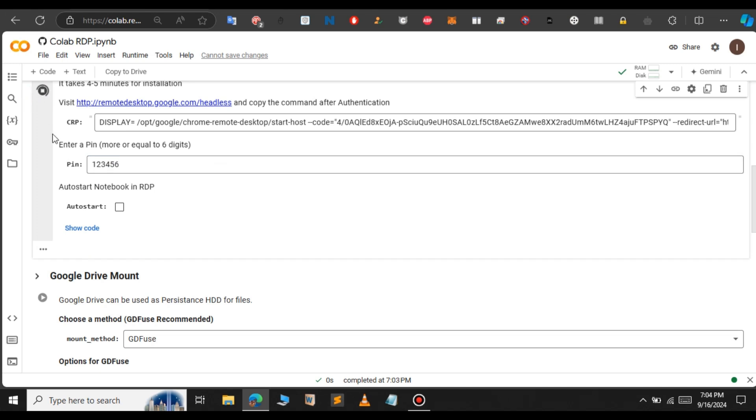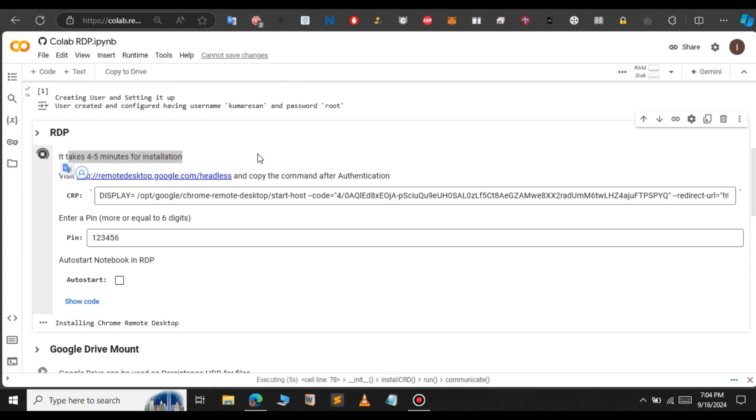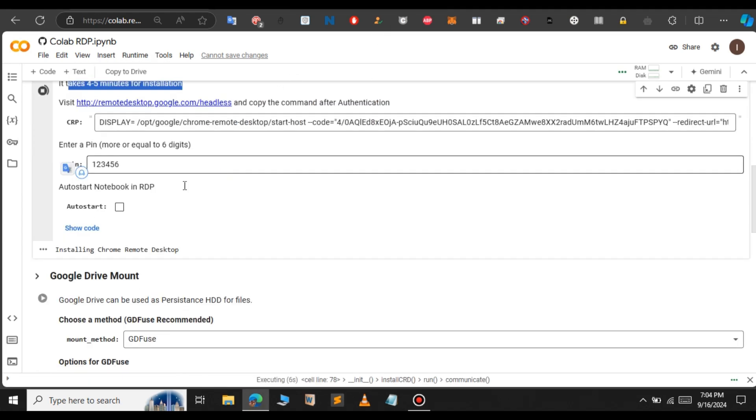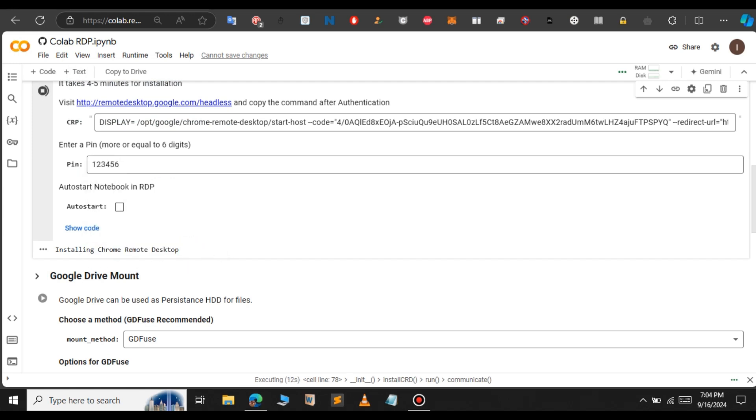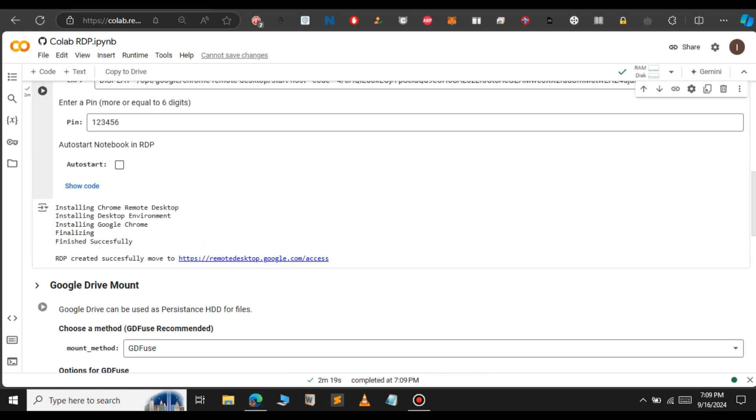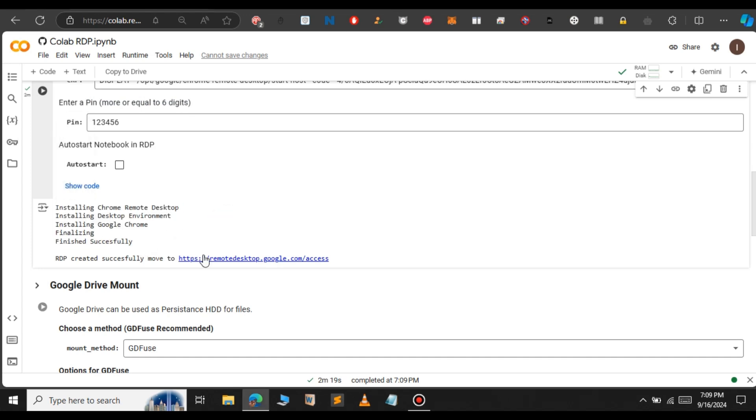Now the Google cell has been running. You can see it says it will take four to five minutes for installation. Here the process has begun. First it will install the Google Remote Desktop. After that it will install the OS inside this Colab RDP. Here you can see now the remote RDP has been created successfully. The RDP created successfully.